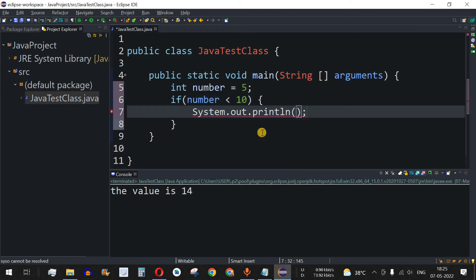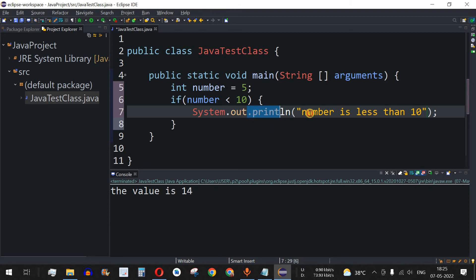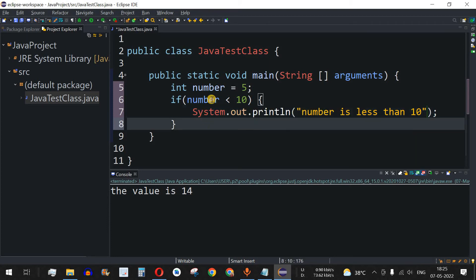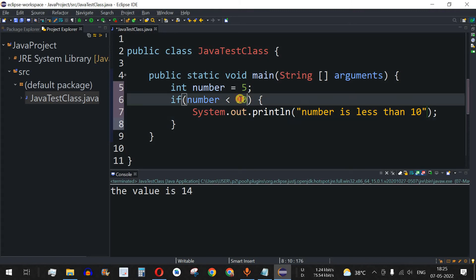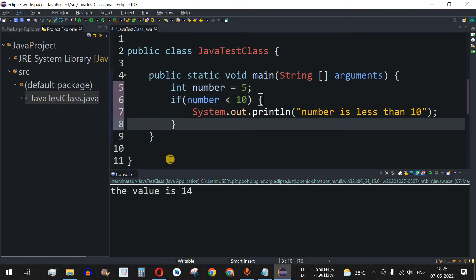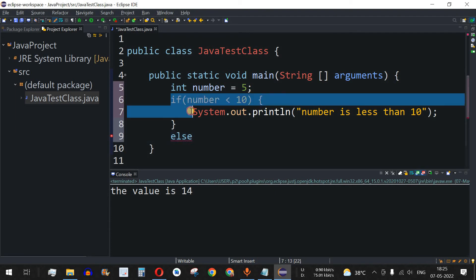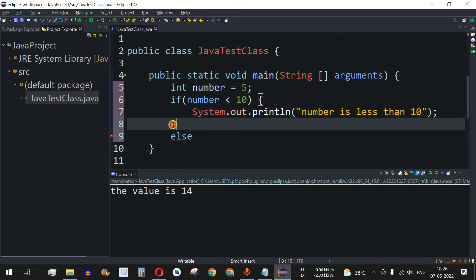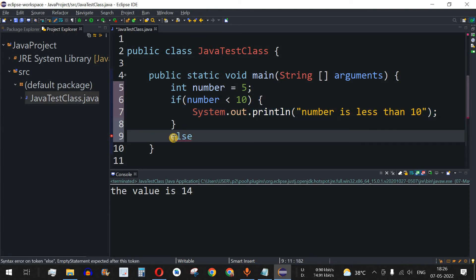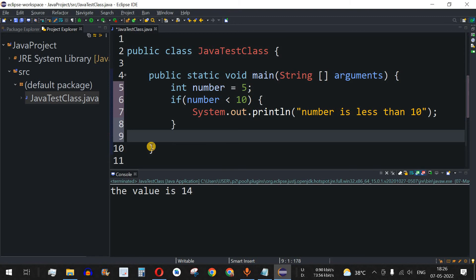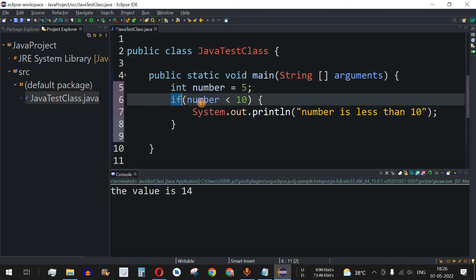We'll print the statement "number is less than 10". If the number is not less than 10 — meaning it can be equal to or greater than 10 — we have the else part after the closing curly brace of the if block. Note that the else part is optional; you can remove it and run the program with just the if statement.